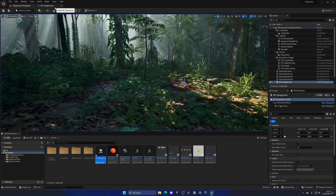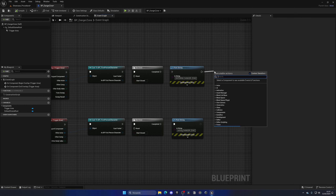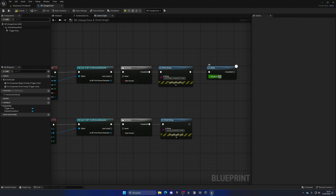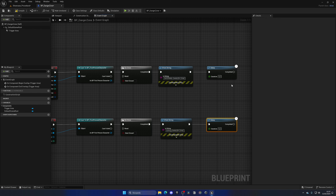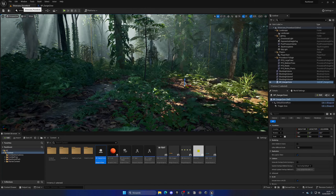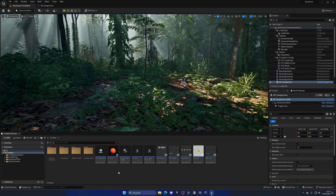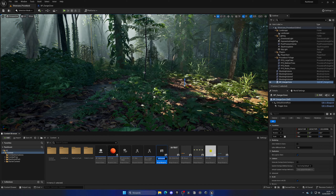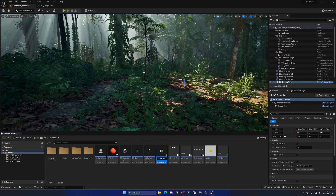Now if we test this, first drag the danger zone into our level and change the scale to maybe 20 so it fills the area. We can go to Trigger Area, search for Hidden in Game, and disable that so we can see the trigger box during play. If I press play, you can see it's there, and entering shows 'Entering Danger Zone' at the top, and exiting shows 'Exiting Danger Zone' — everything is working correctly.